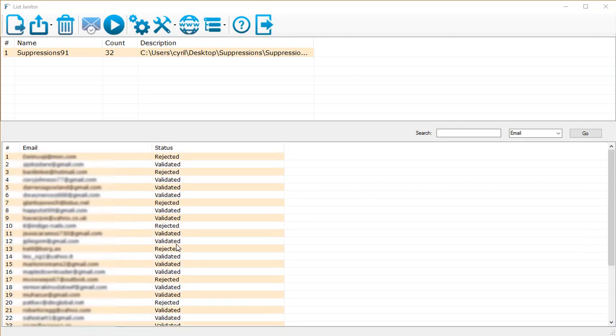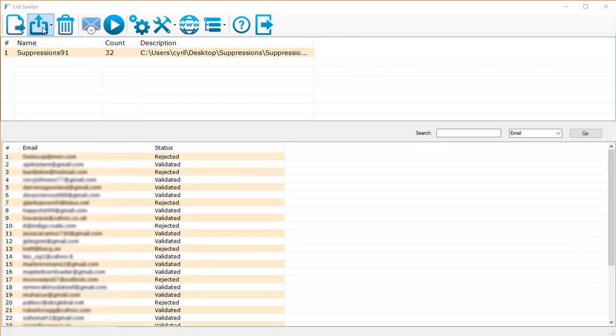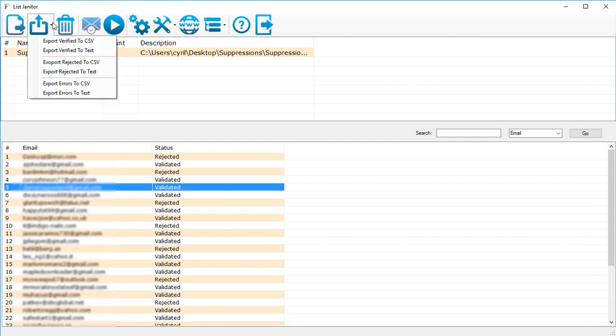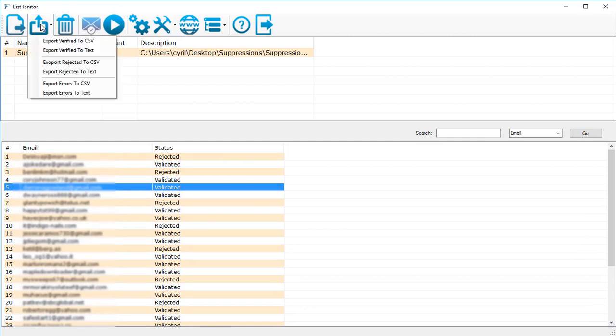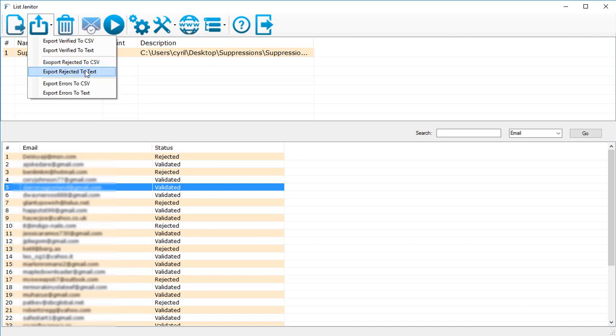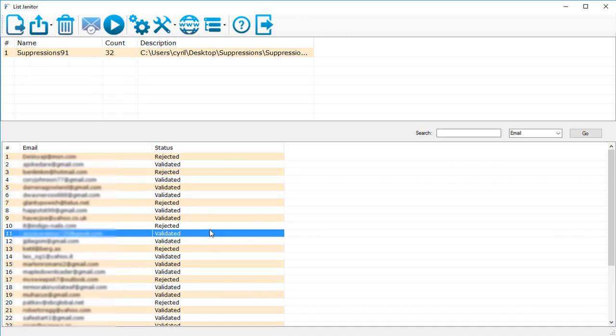Finally, when it's done you will get a complete report of which addresses were validated and which addresses were rejected. You can save this list, the filtered list, using the tool over here: export verify to CSV or to text, export rejected, whatever you want. This is how the cleaning function works, but List Janitor goes beyond that.